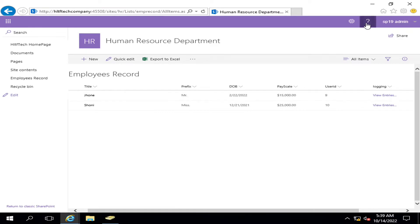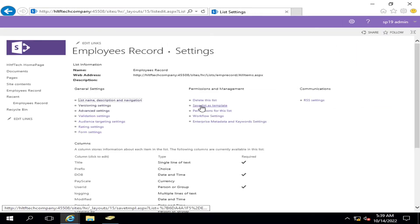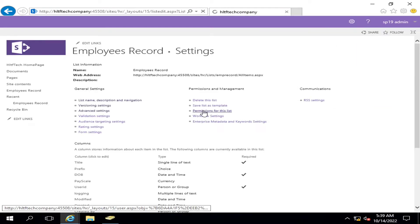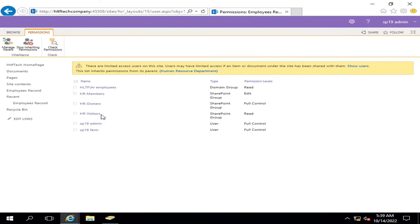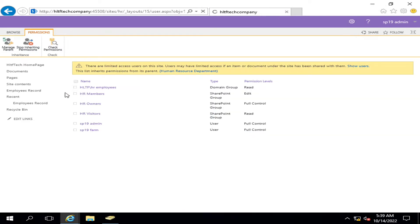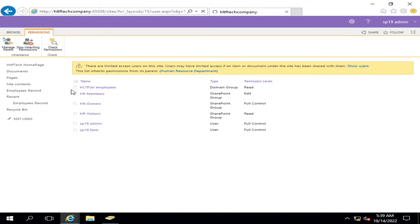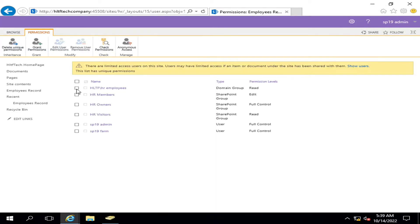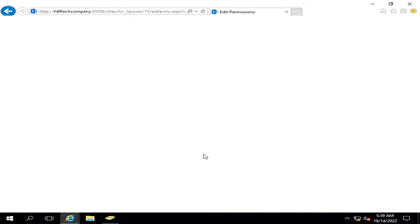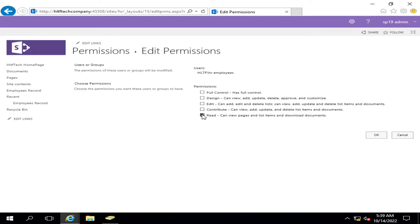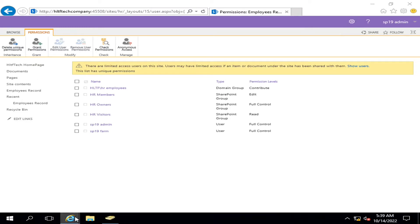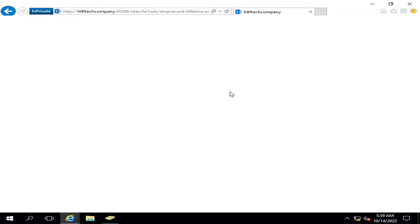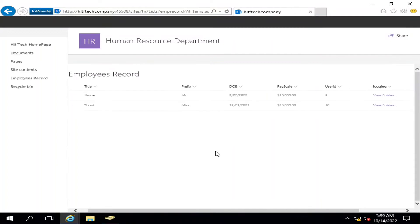Let me quickly give this user the edit permissions so that the HR manager can easily edit. If I say HR employees, edit user permissions, and I will click on contribute. So now this user can contribute into the existing list column.